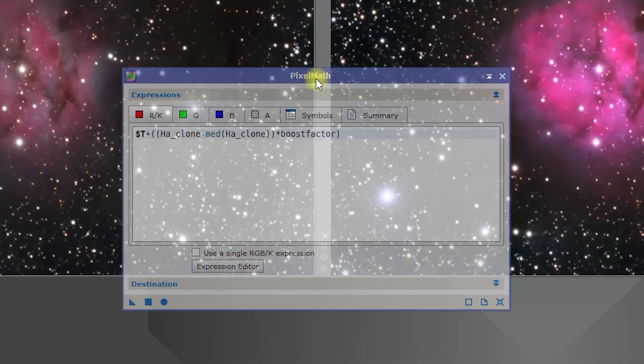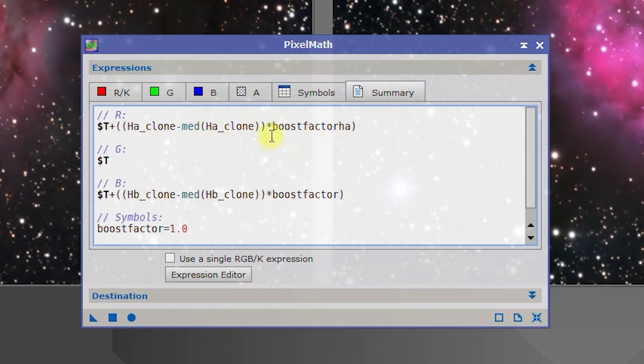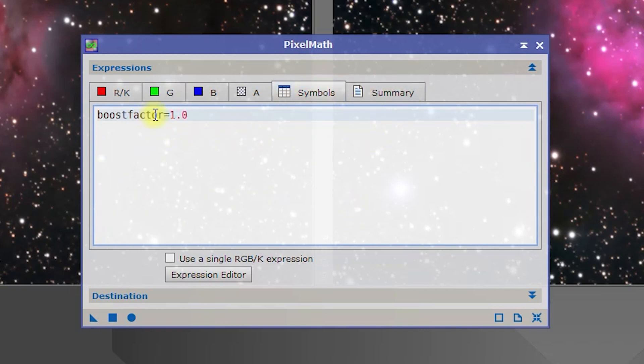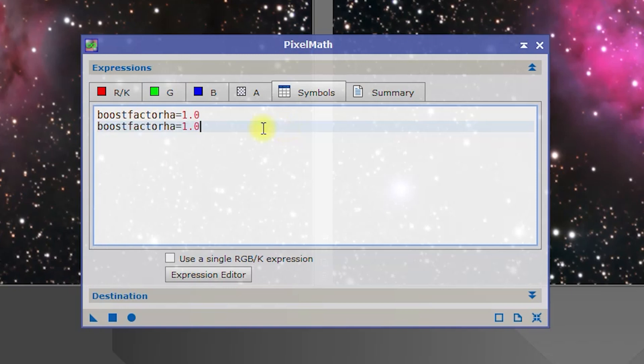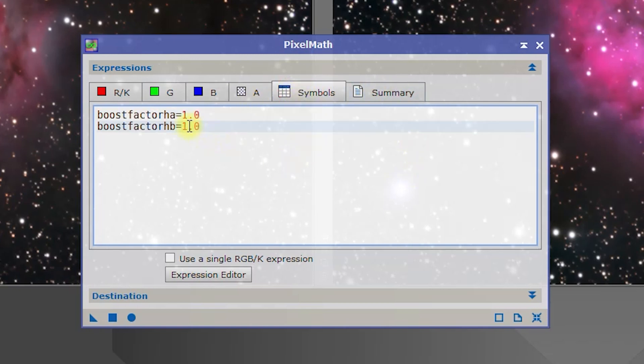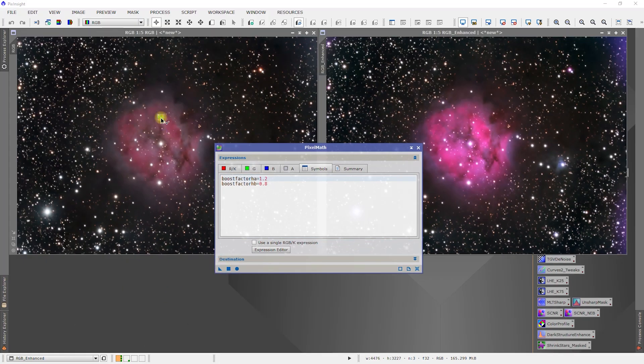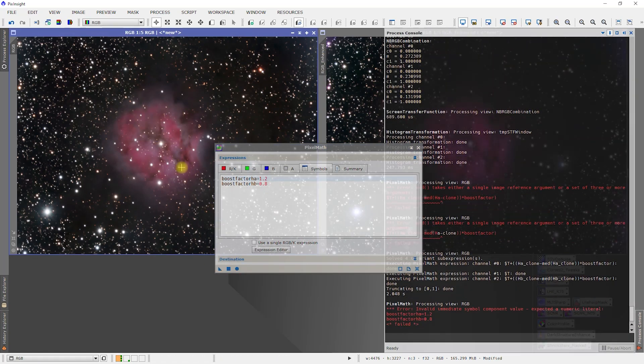The hydrogen beta is possibly a little too heavy. What we can do is we can say boost factor HA in symbols, HA, and we'll do HB and HB. Let's make this a 0.8 and this a 1.2.